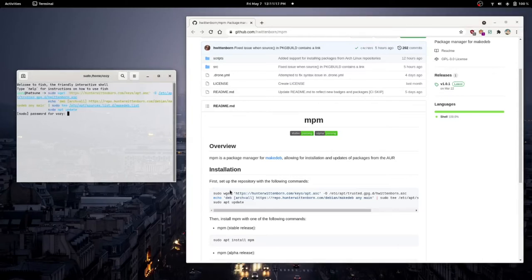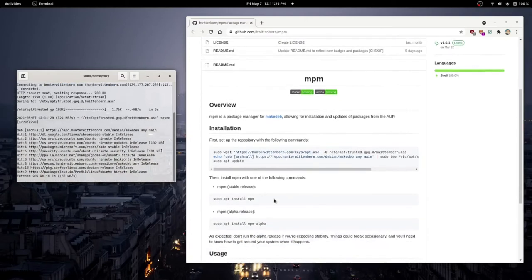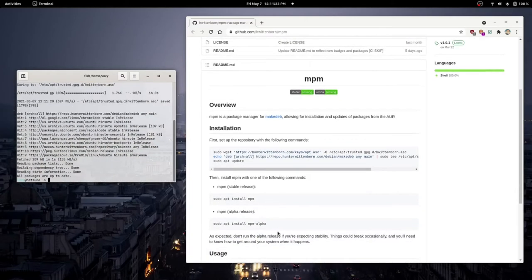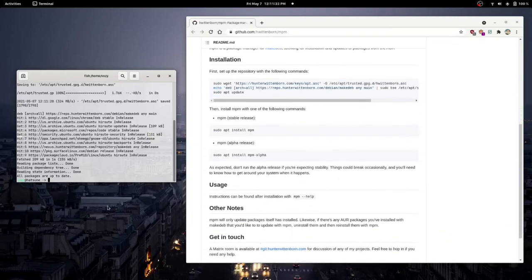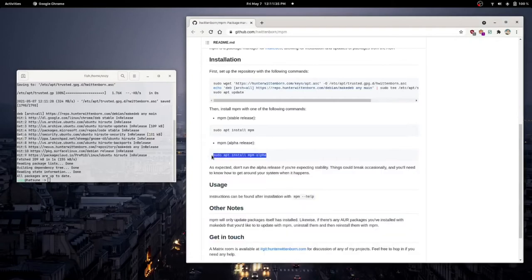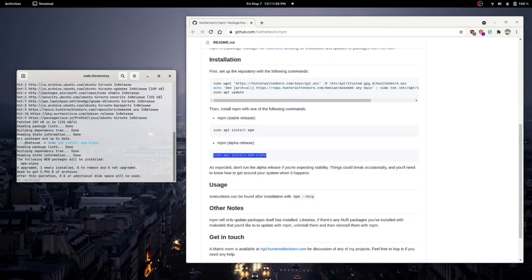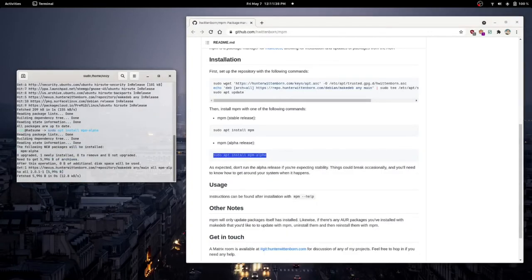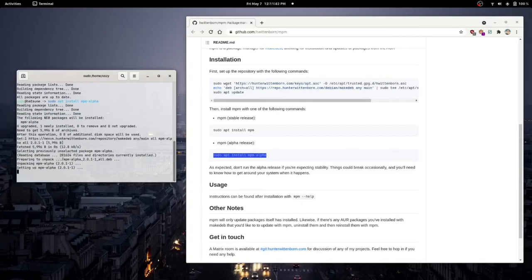And then from there, we can use apt to install MPM or MPM alpha. So, alpha being that, as expected, don't run the alpha release if you're expecting stability. Things can break occasionally and you will need to know how to get around your system when that happens. So, because I'm a nihilist, I'm just going to install the alpha build anyway. Of course, if I was fair, I'd be using MPM to just install it. But, whatever.